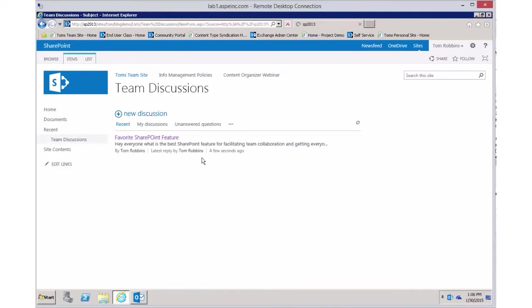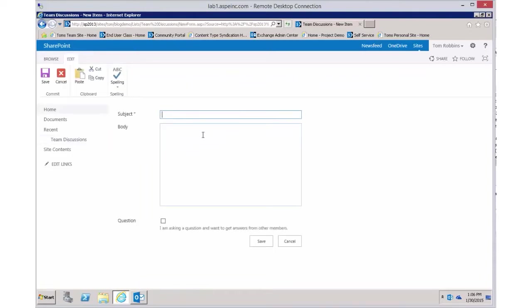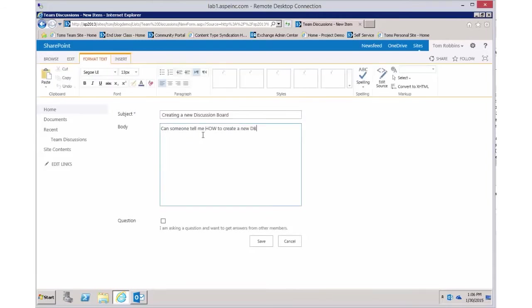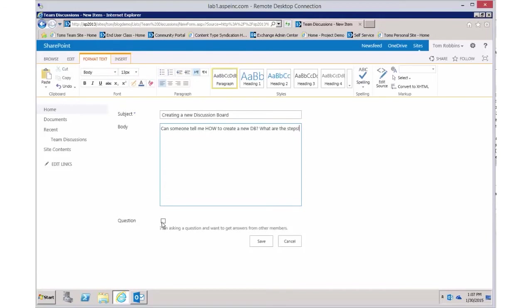We can go back to Team Discussions and this time create one that's really a question. I'll create a new discussion: 'Can someone tell me how to create a new discussion board — what are the steps?' You could actually tell them to come watch this video blog in the reply. This time I'll mark this one as a question.